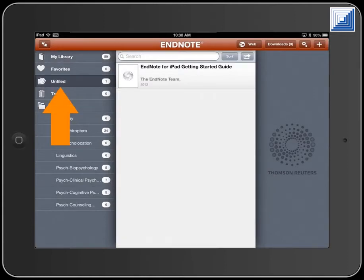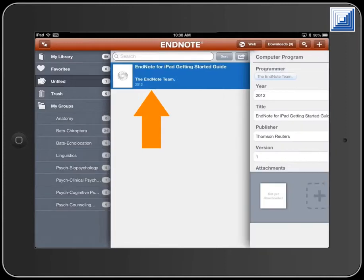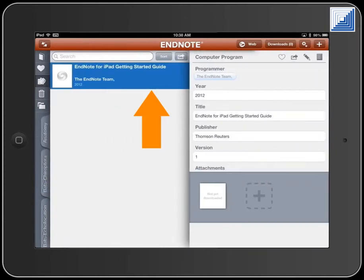Touch a group to see the references in that group. Touch a record to see the details of that record.